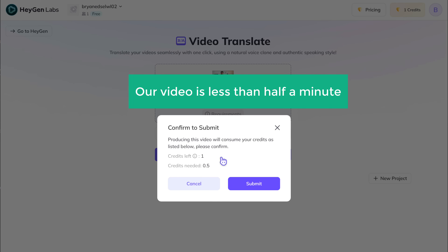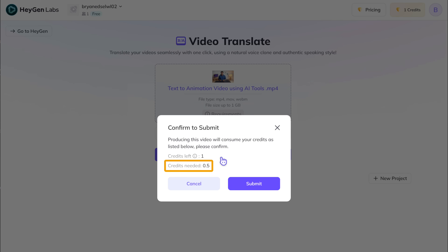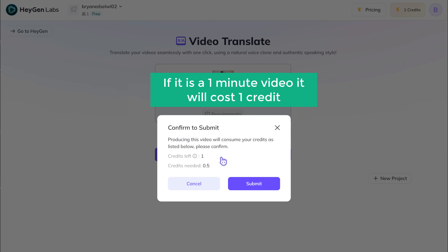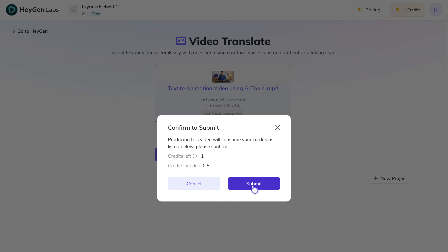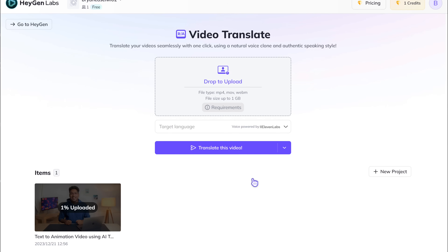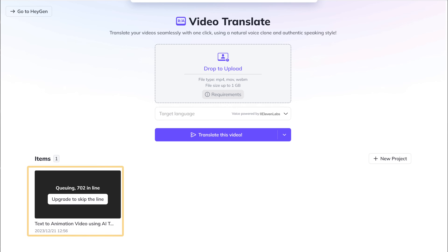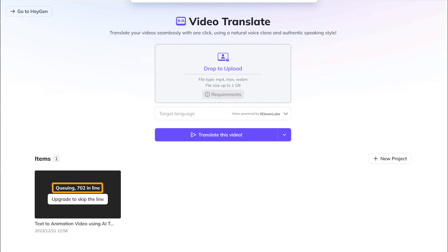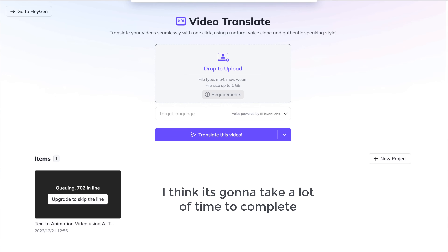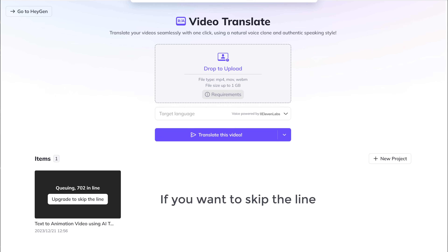Then click Translate. Now since our video is less than half a minute long, it'll cost 0.5 credits to translate it. And if it's a 1-minute video, it'll cost you 1 credit. So let's click Submit. You can see that it has been added to the queue, and it looks like we are 702nd in line, so it's going to take a lot of time to complete.